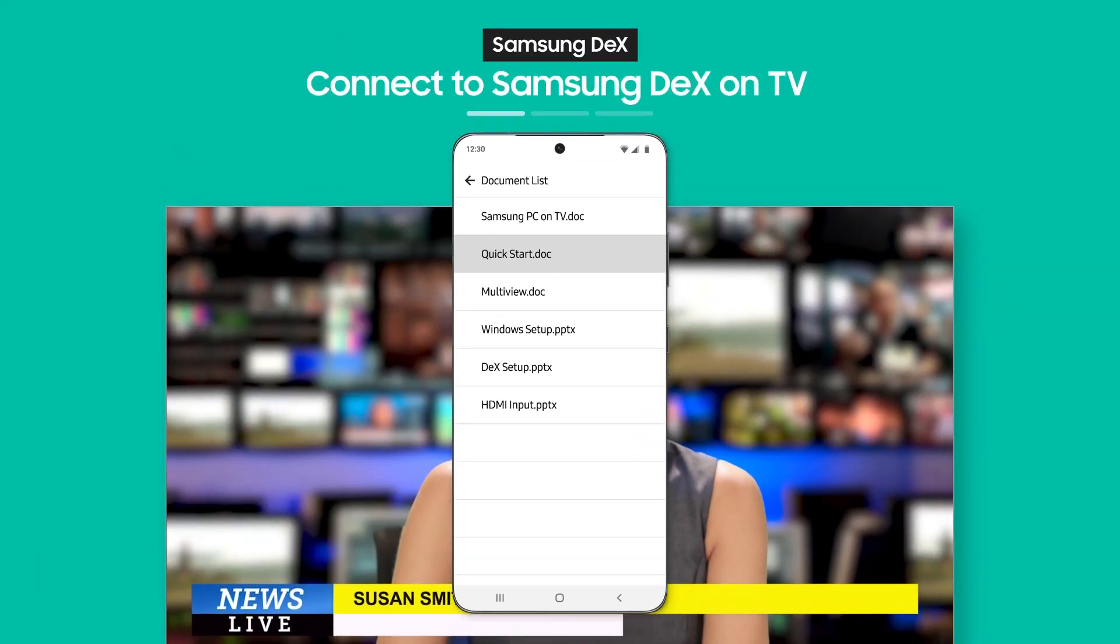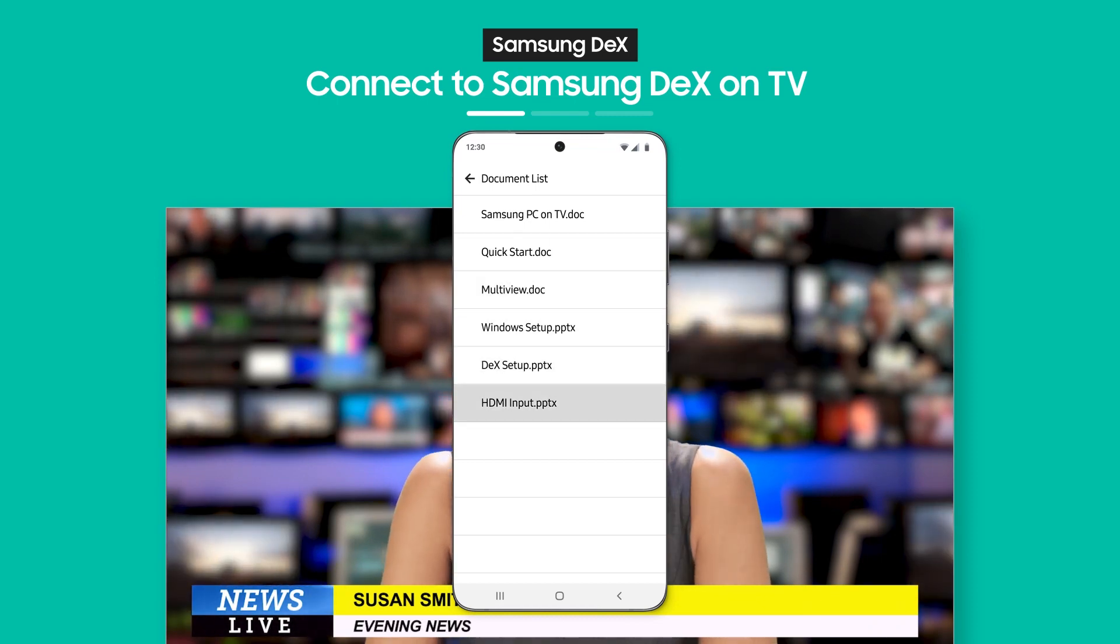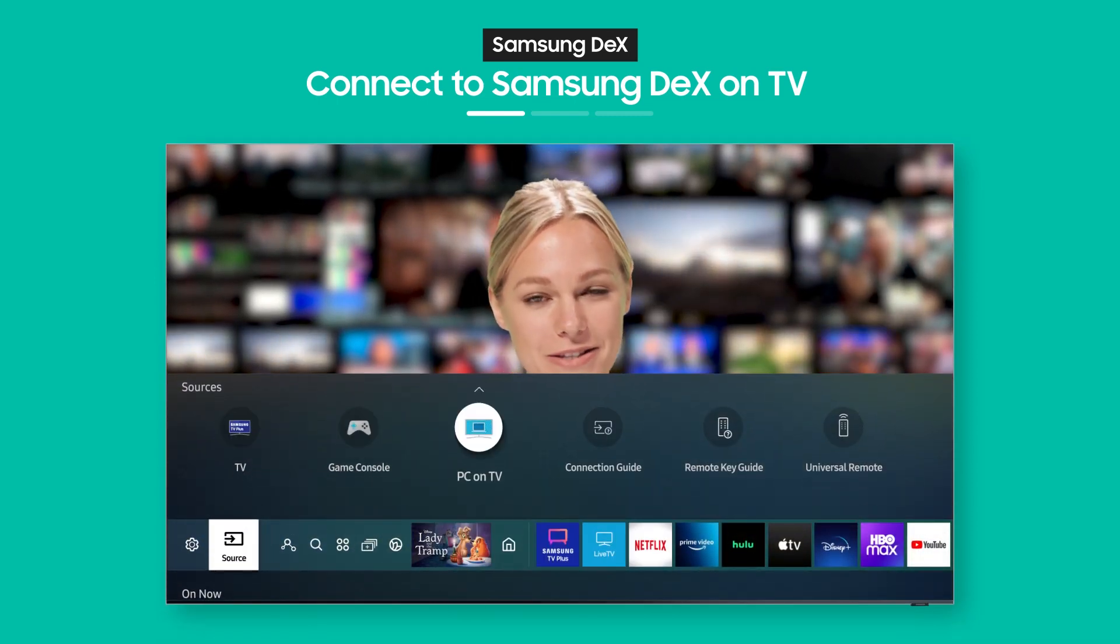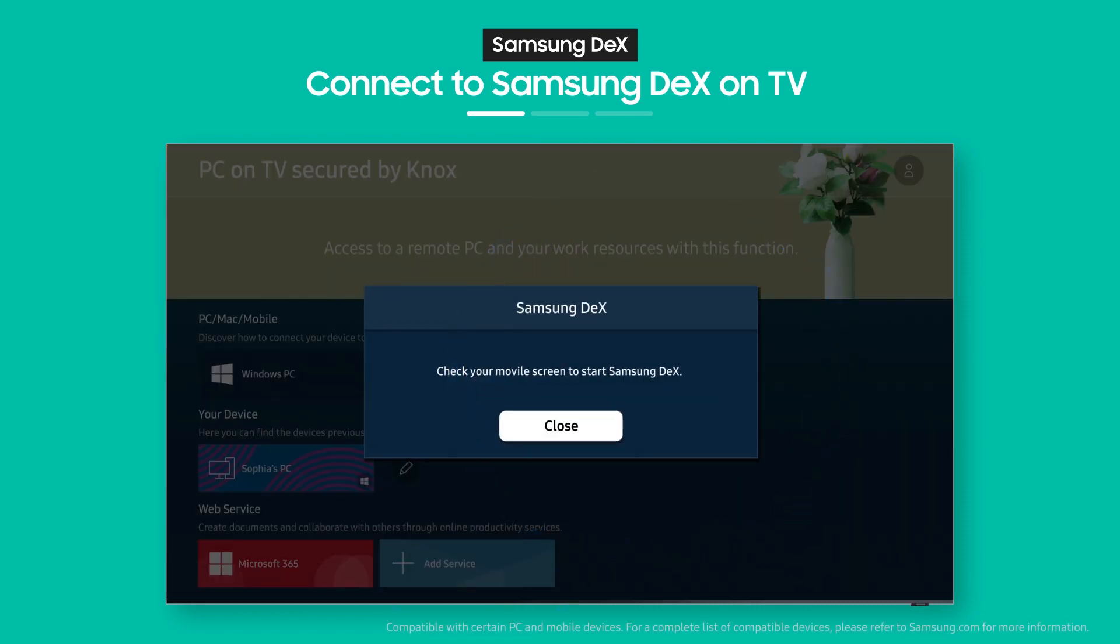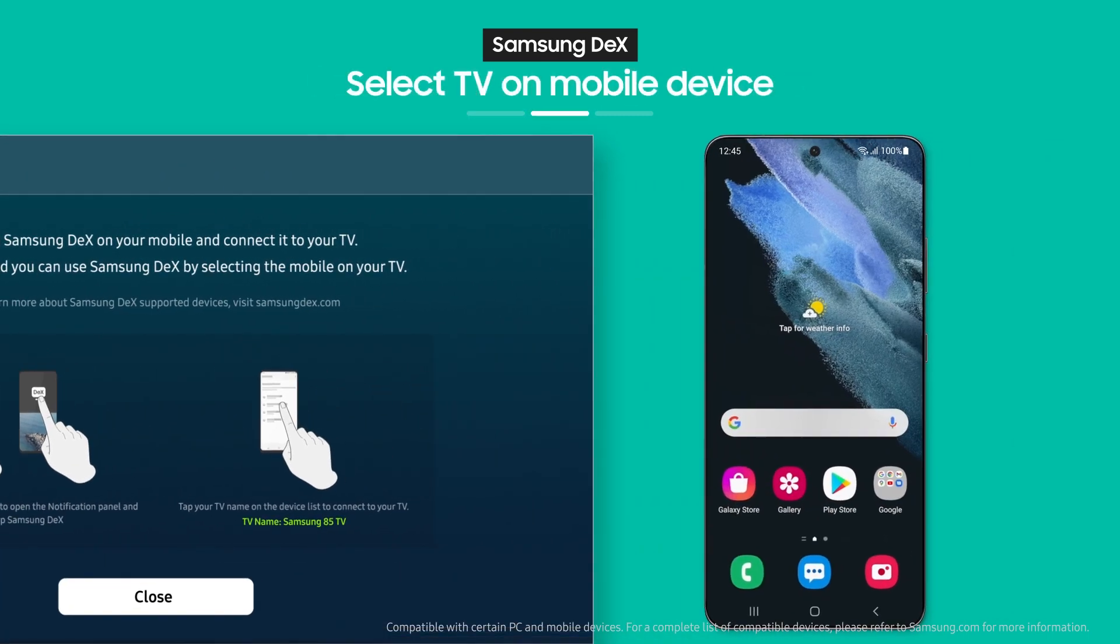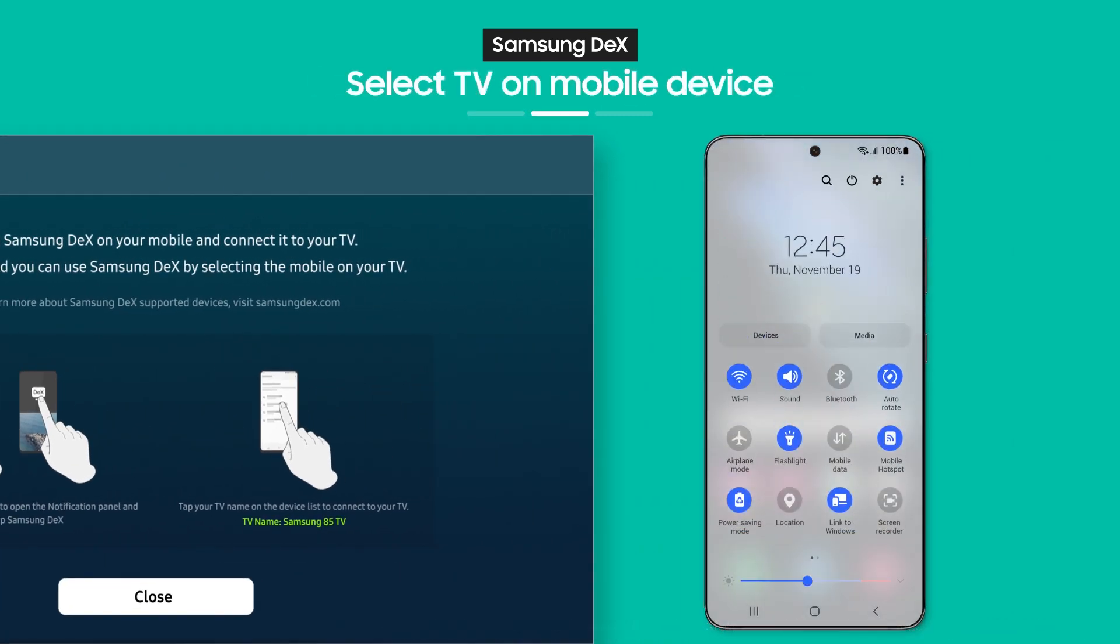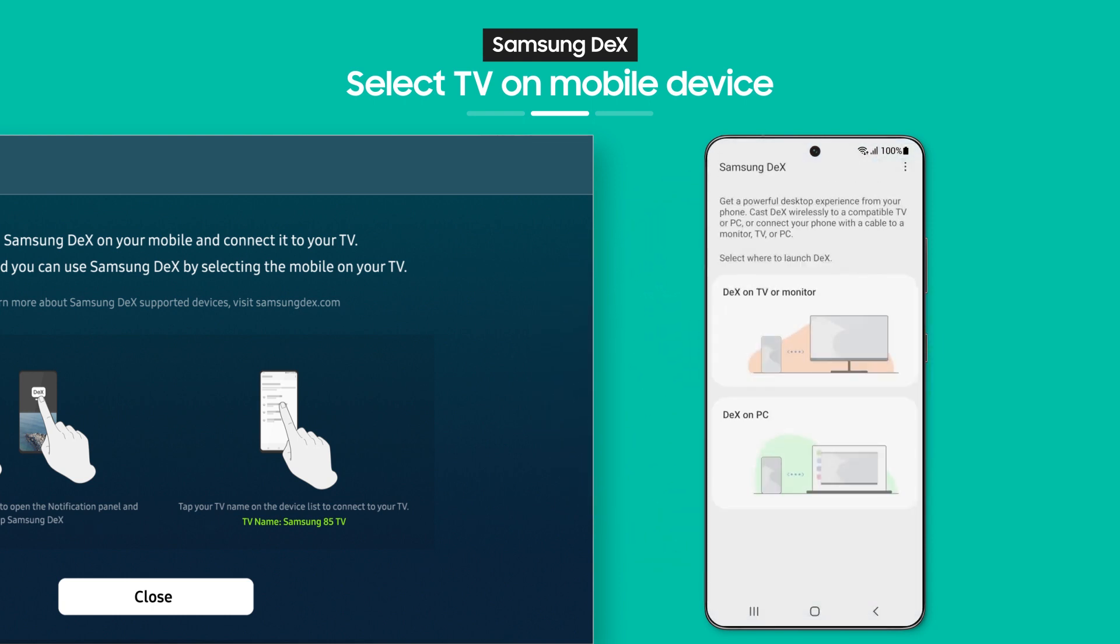Need a document you downloaded on your phone? Not to worry, it's as easy as pressing a button. Select Samsung DeX from the PC on TV menu. See the on-screen guide? As the guide shows, when you pull down the notification bar on your phone, you'll see the Samsung DeX button. Tap it.